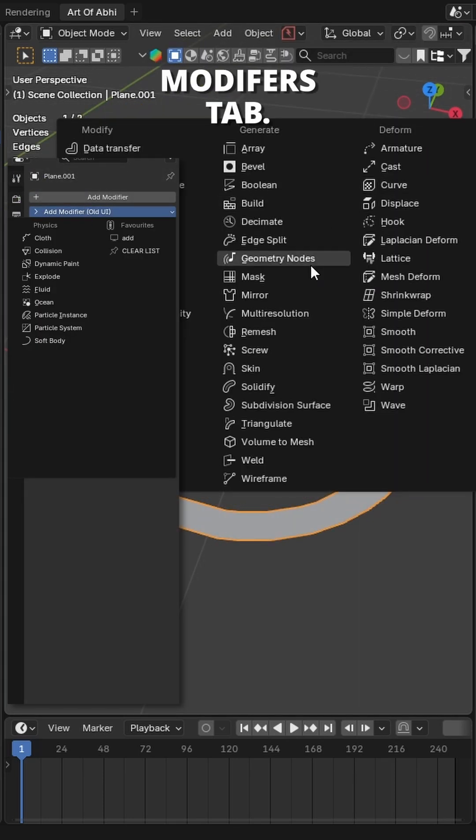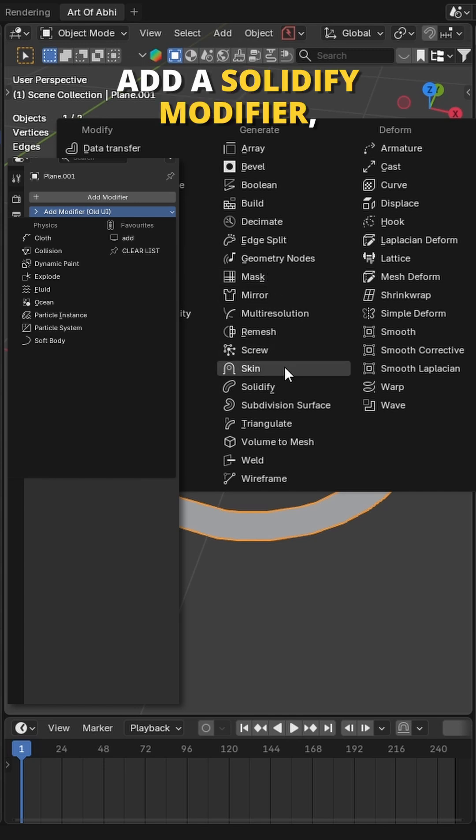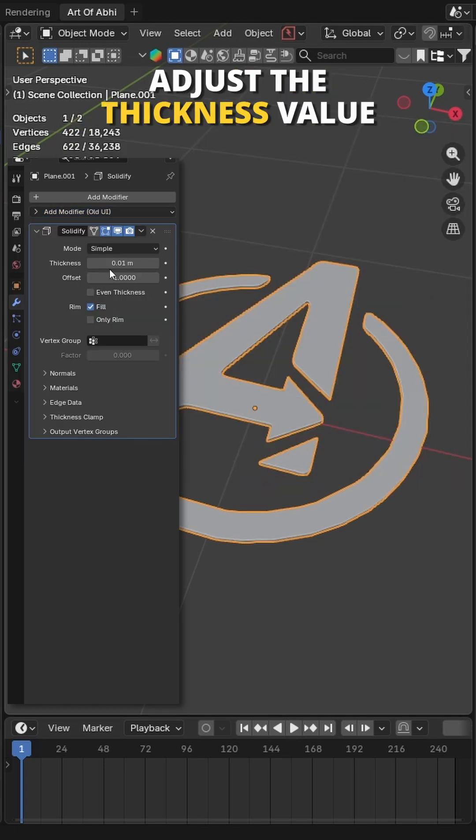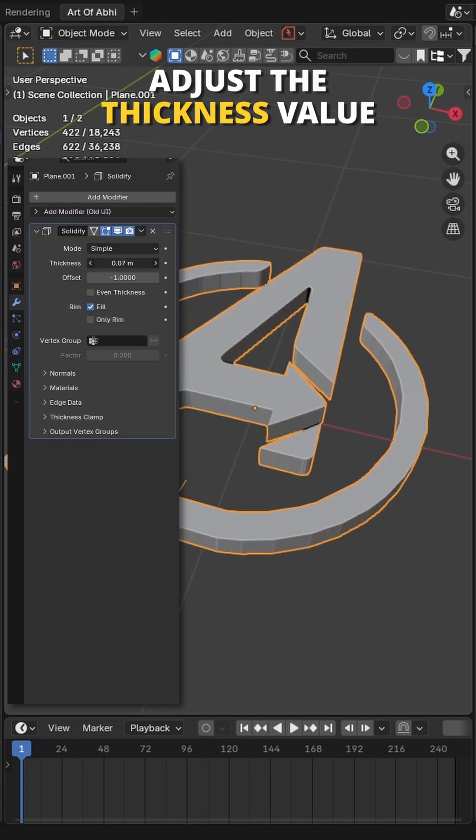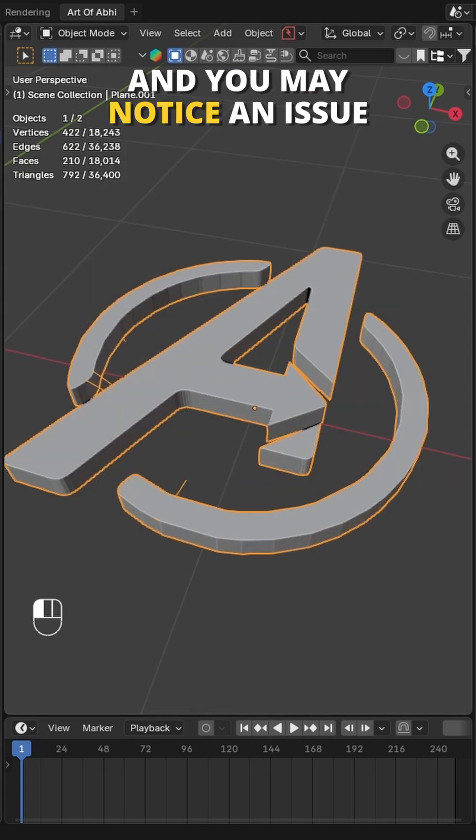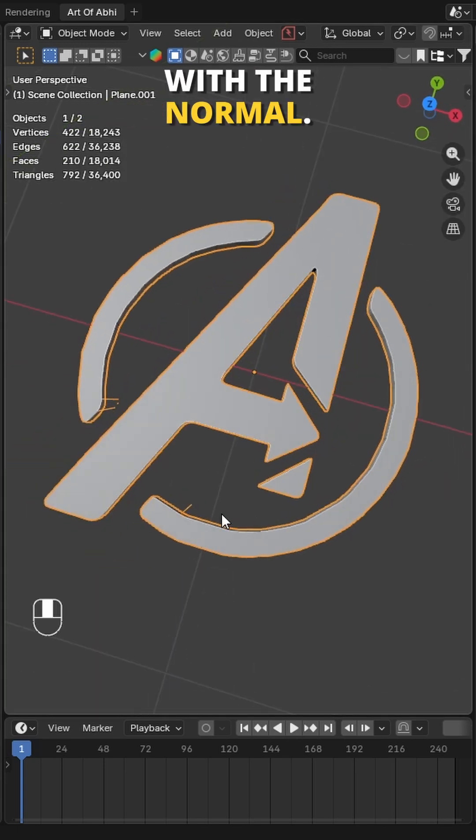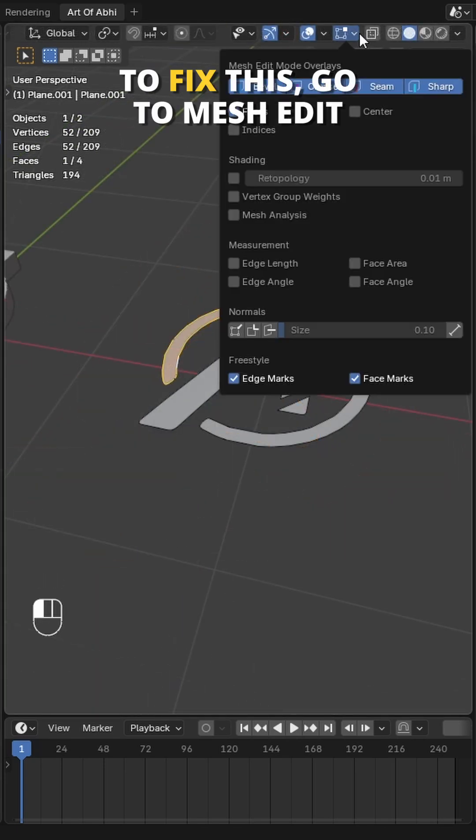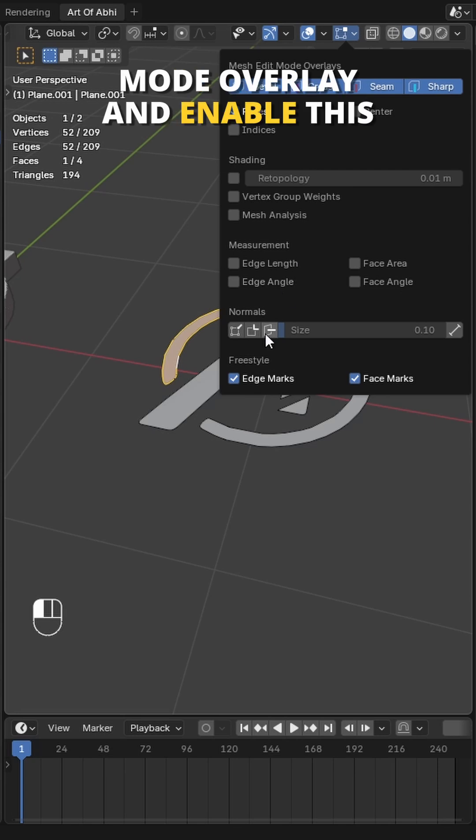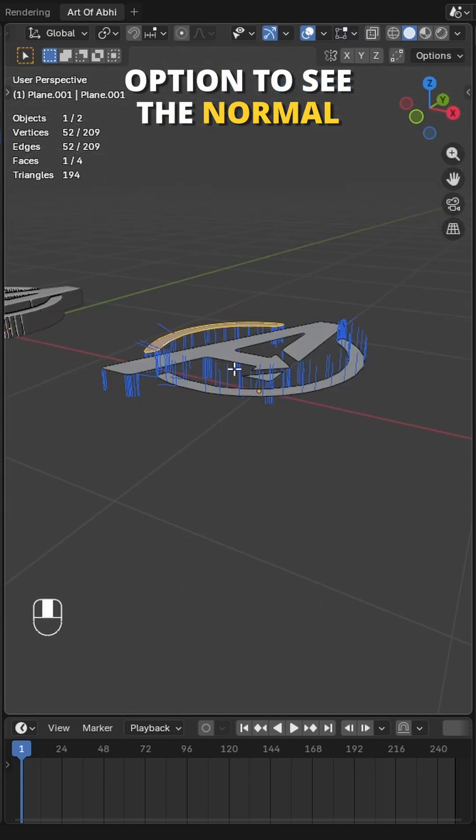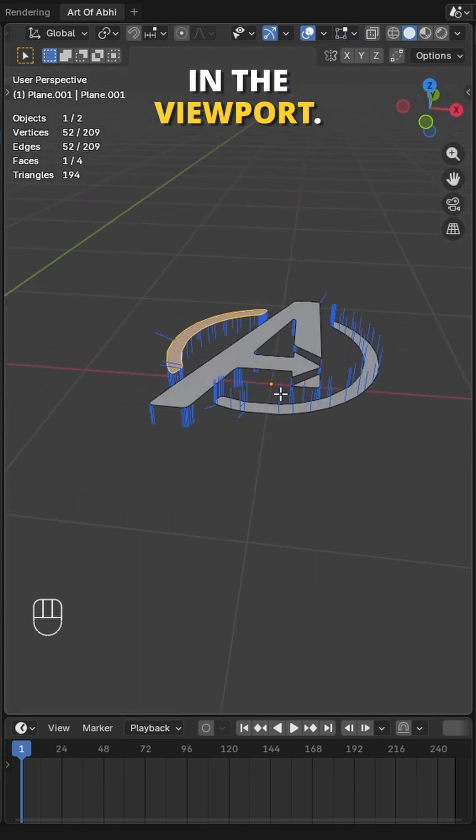Now select the logo and go to modifiers tab. Add a Solidify modifier. Adjust the thickness value and you may notice an issue with the normals. To fix this, go to Mesh Edit Mode Overlay and enable this option to see the normals in the viewport.